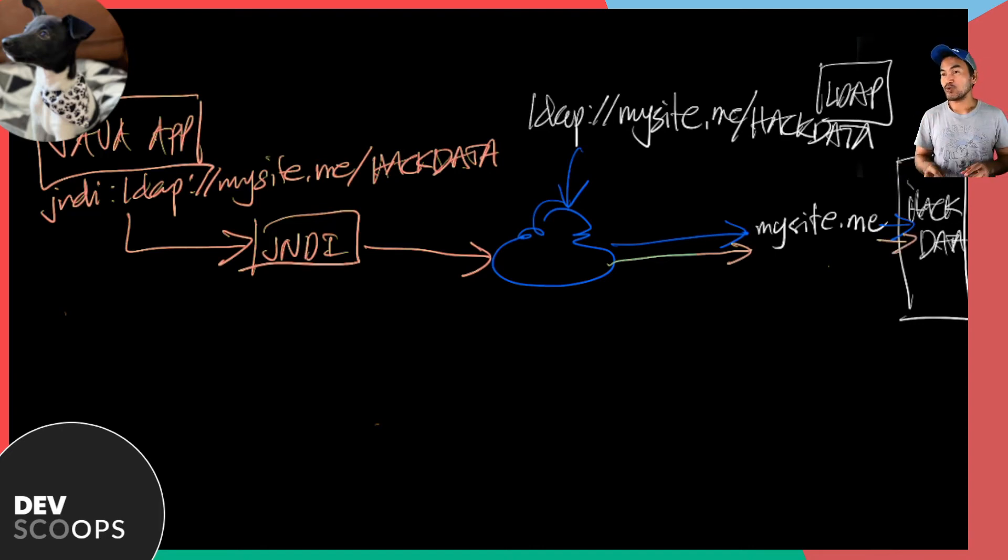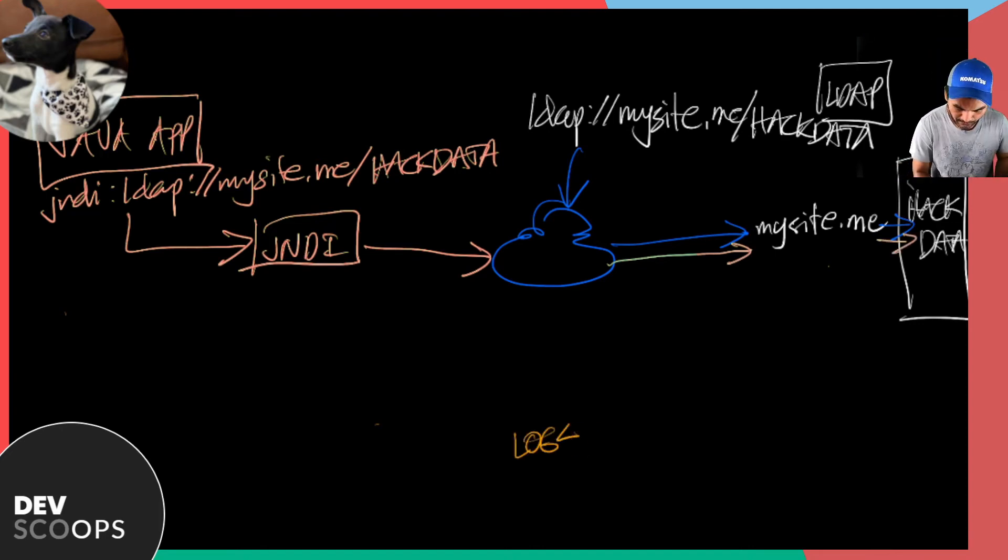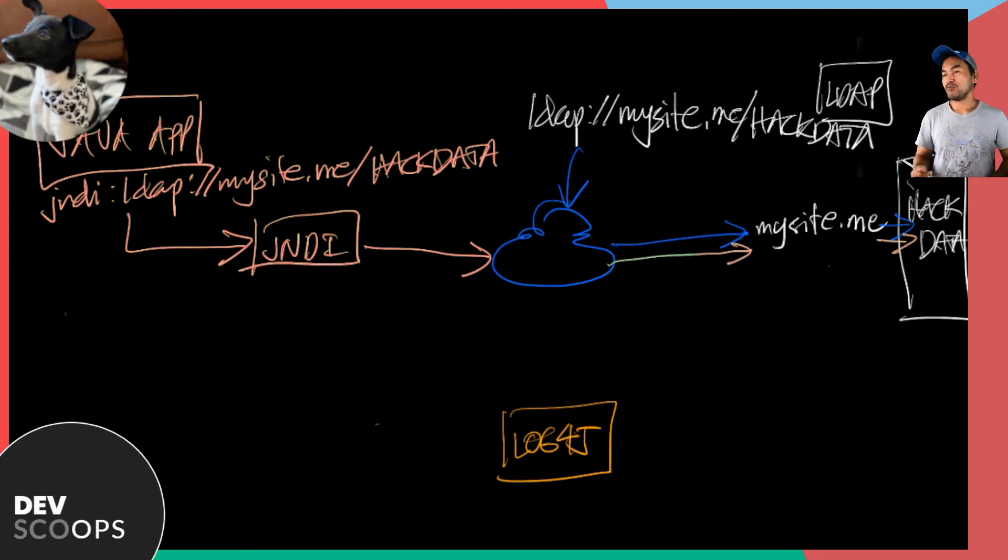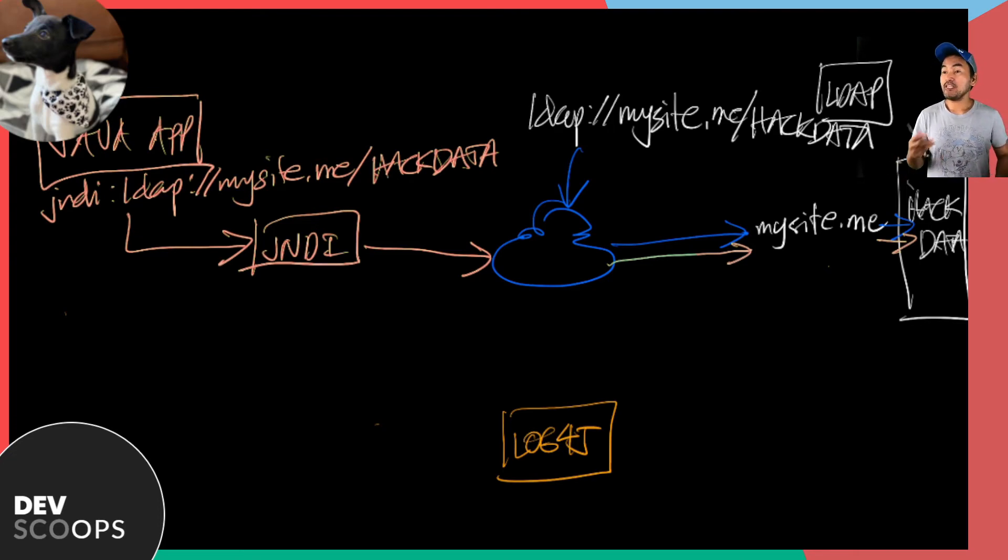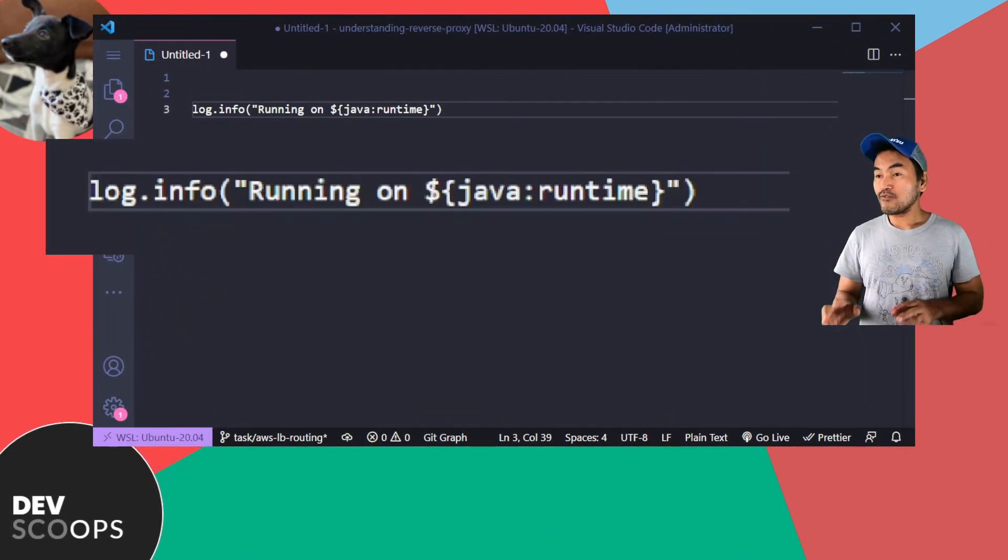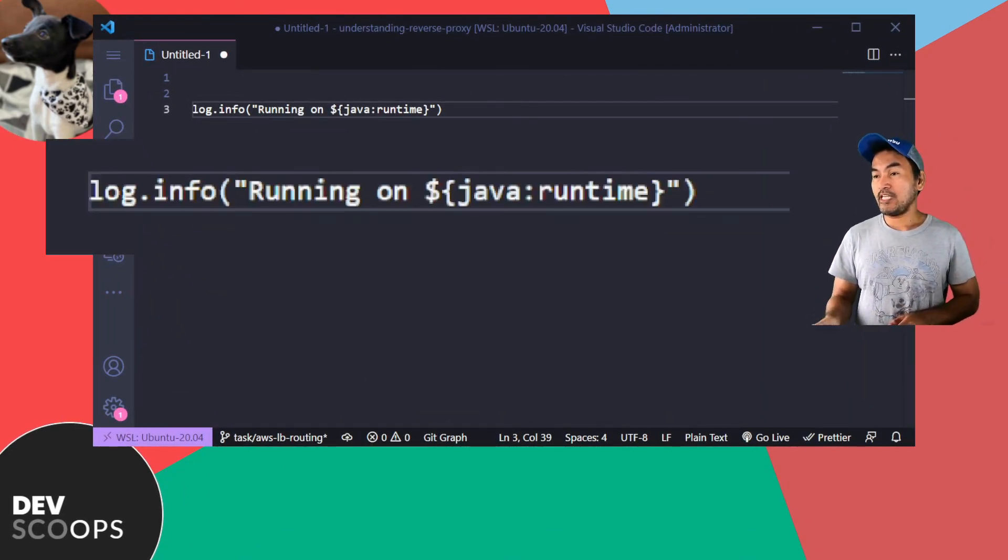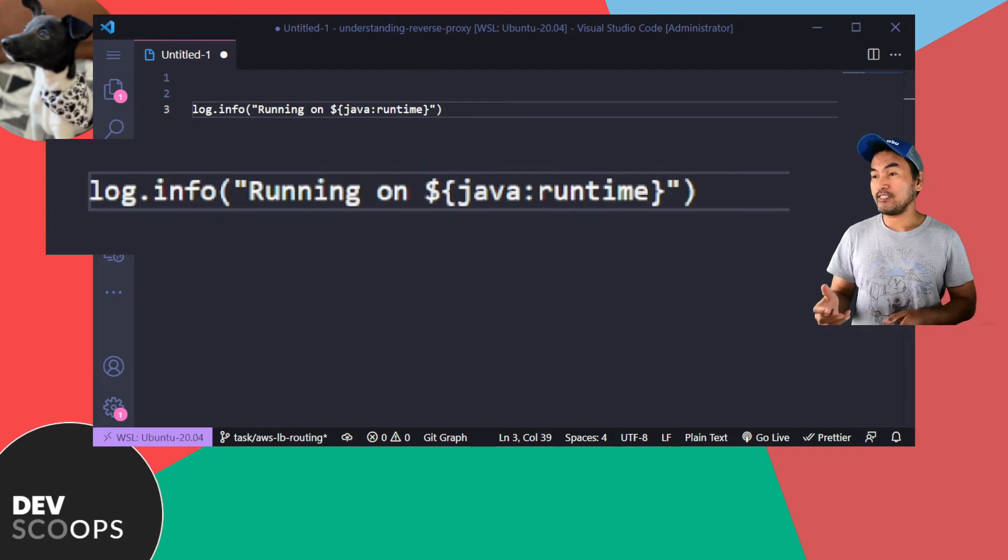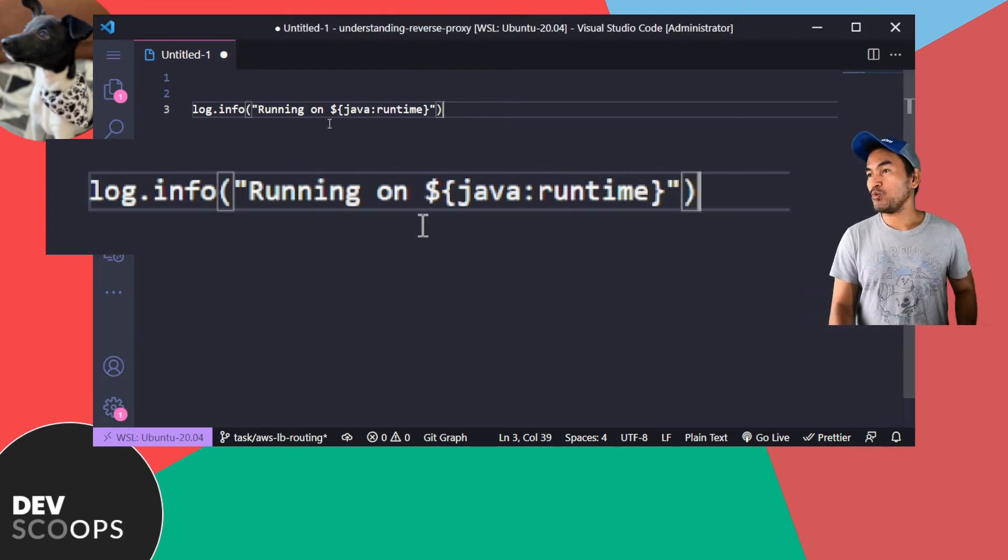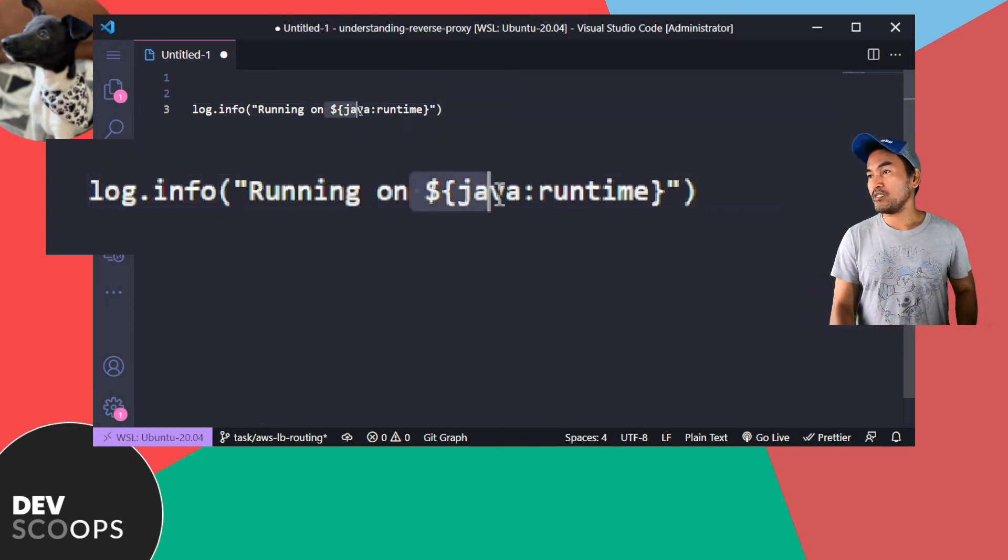And for the key actor of the scene, log4j, it is widely used because of its capability to provide ways of setting dynamic and meaningful log information. So for example, log4j processes this log string and evaluates and executes whatever is inside the dollar curly braces. So in this case, it's pulling out the appropriate information for the Java runtime.